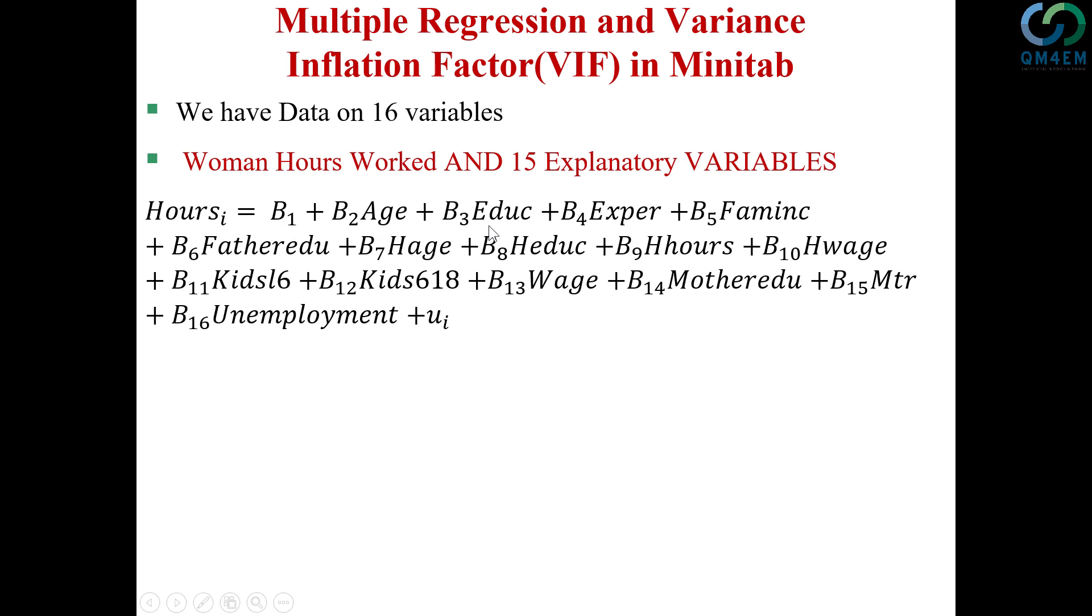husband age, husband education, husband hours worked, husband wage, kids less than 6 years, kids between 6 and 18 years,